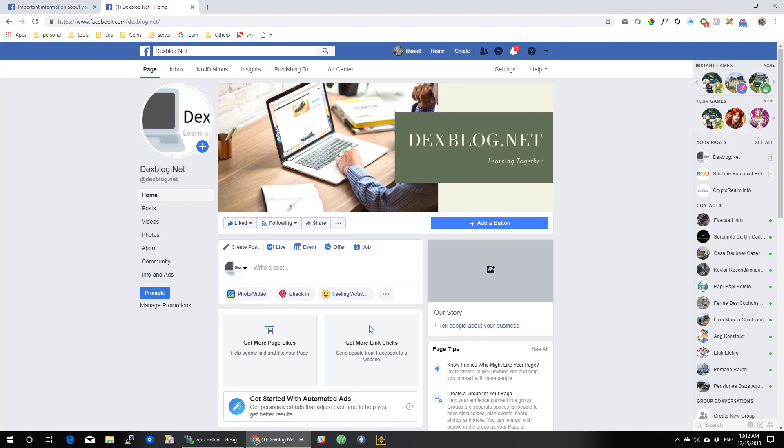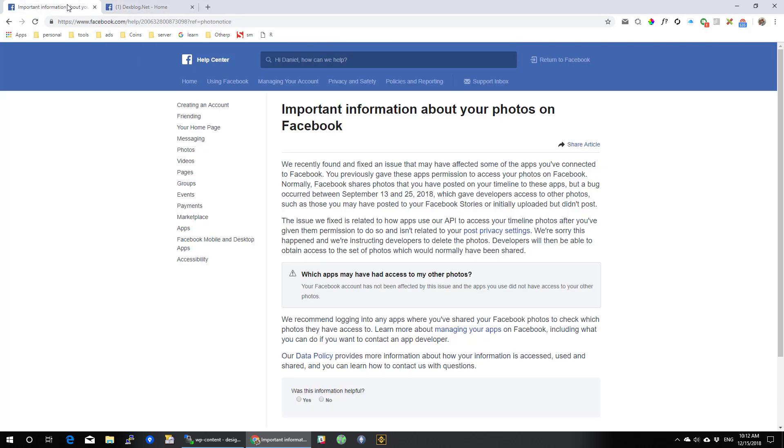Has your profile been exposed? Go to the link I am on in the browser. You will find it in the description of the video and check if your account has been exposed.